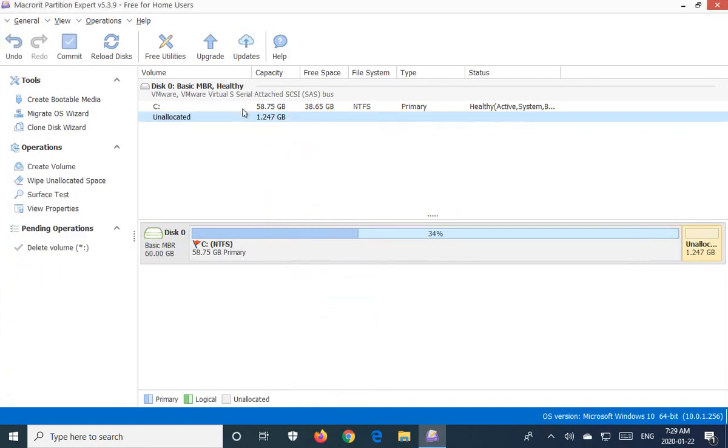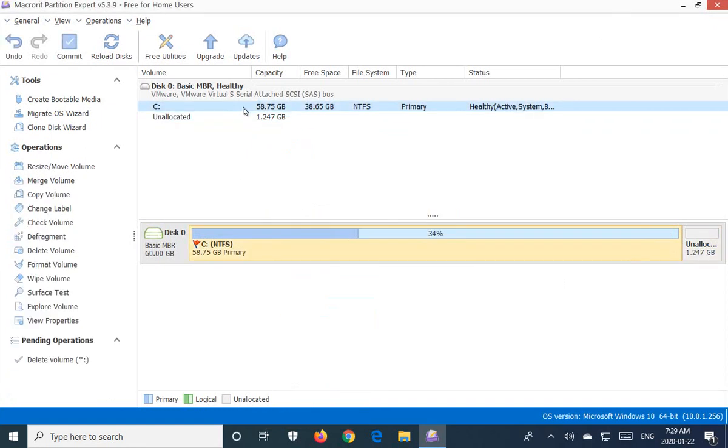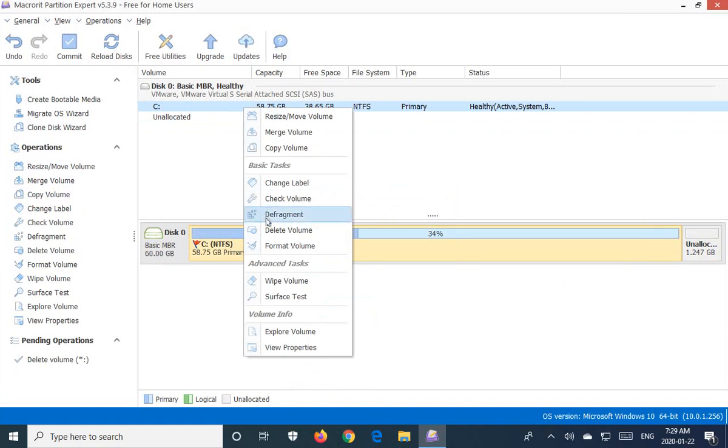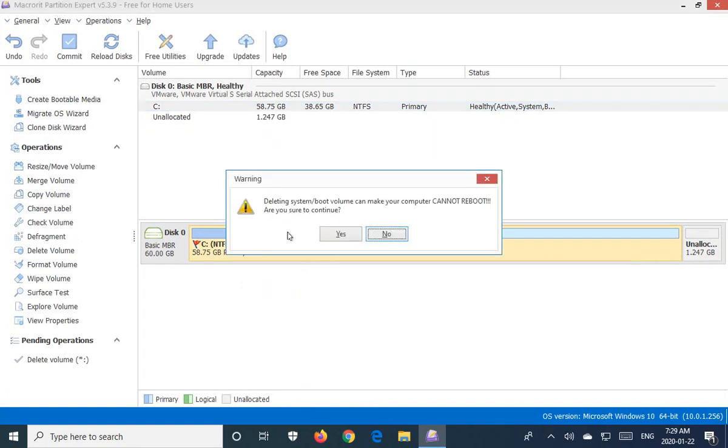And once again, on this drive, this is the main drive now. Right click, delete volume.